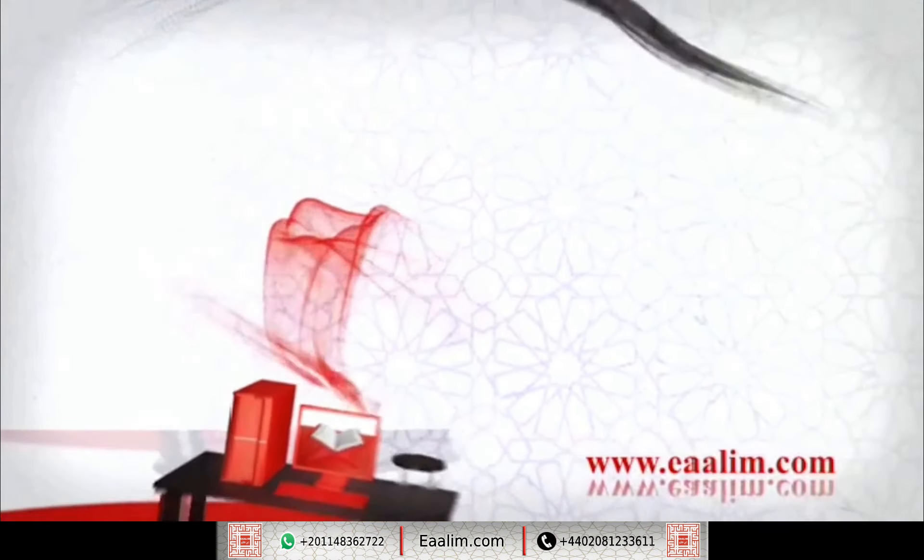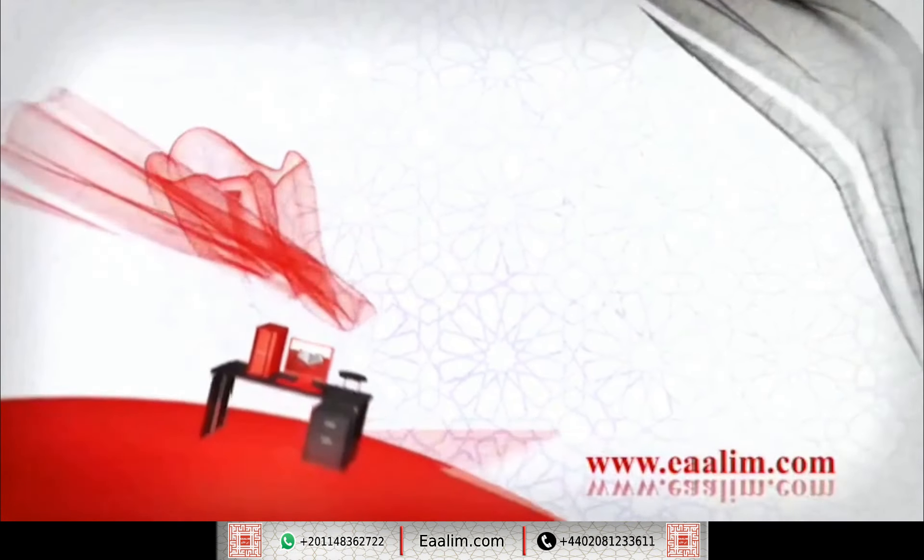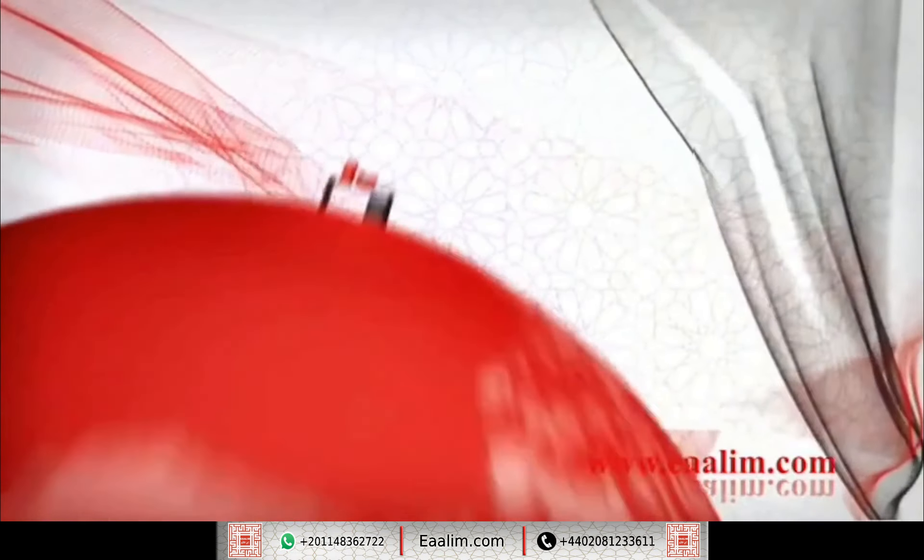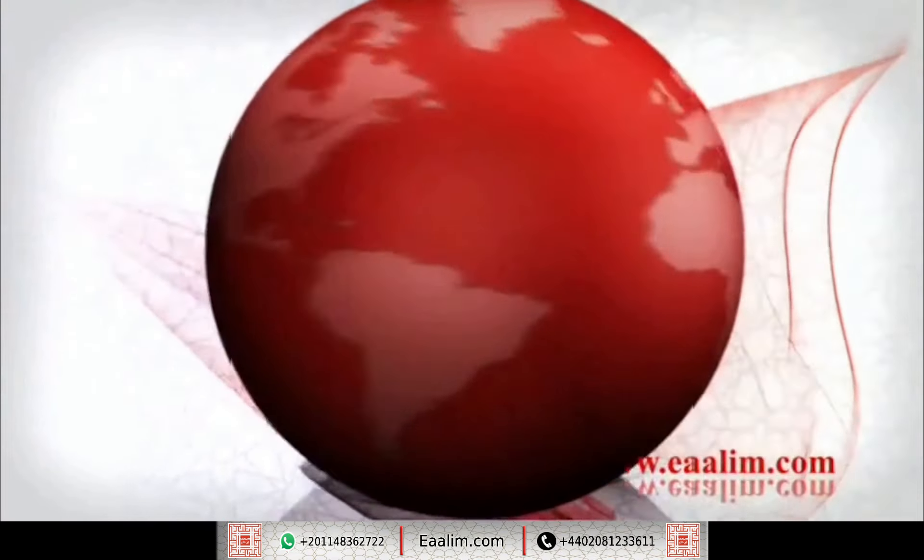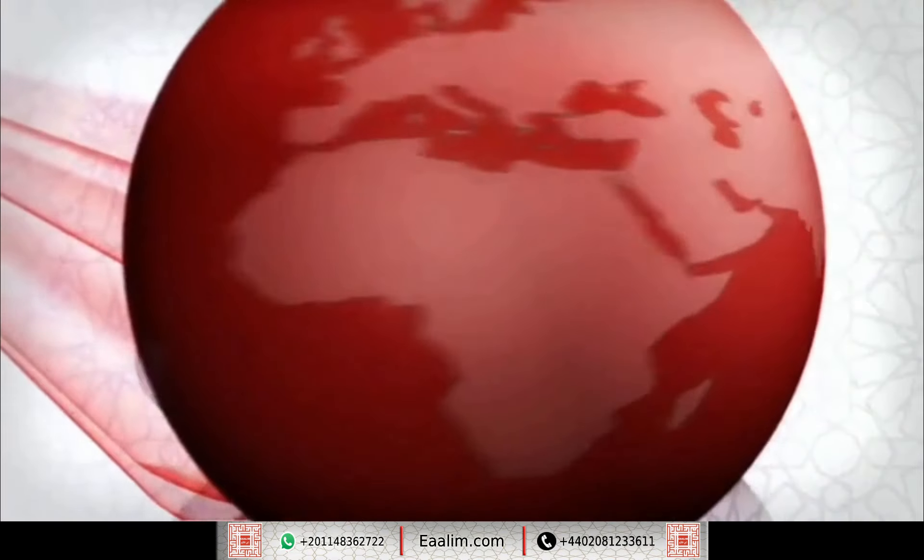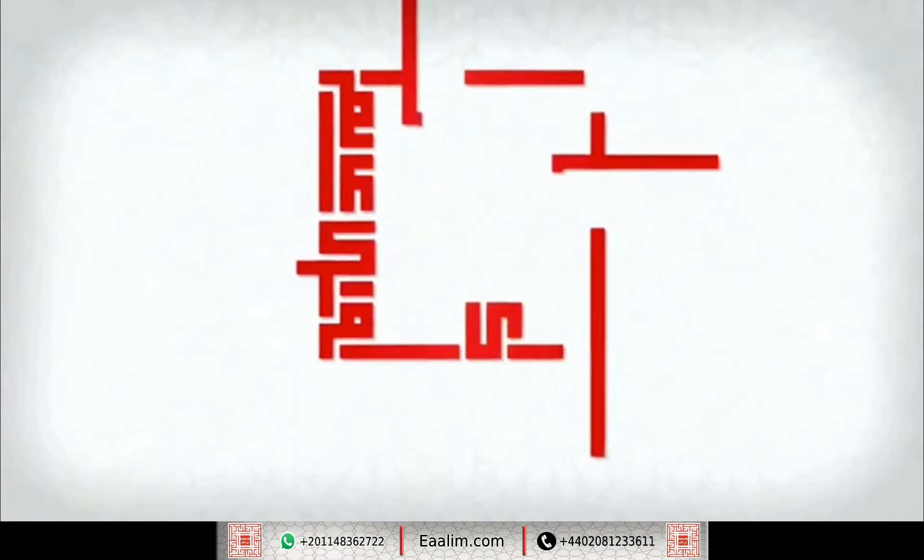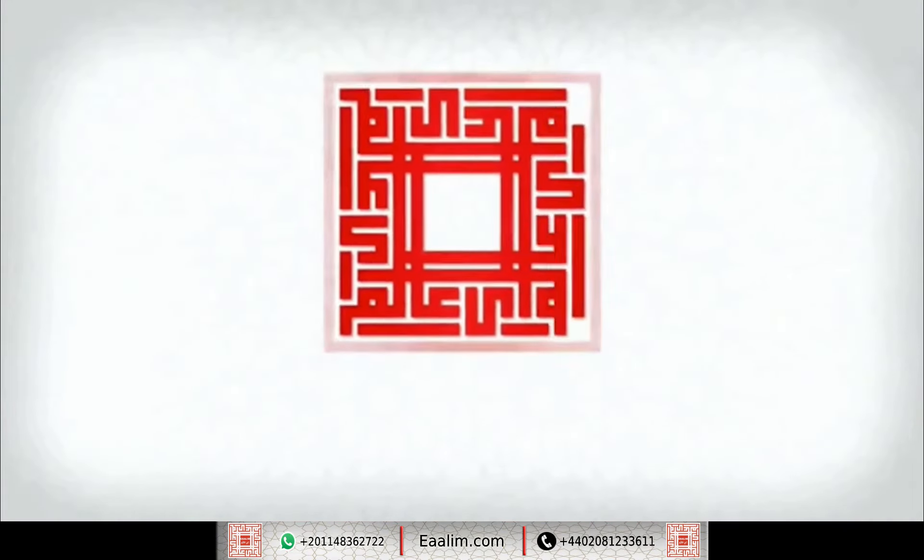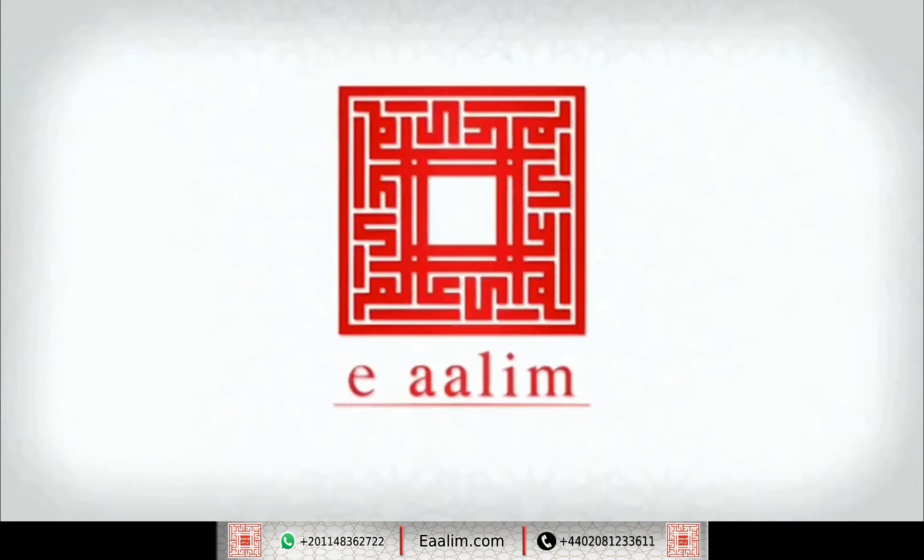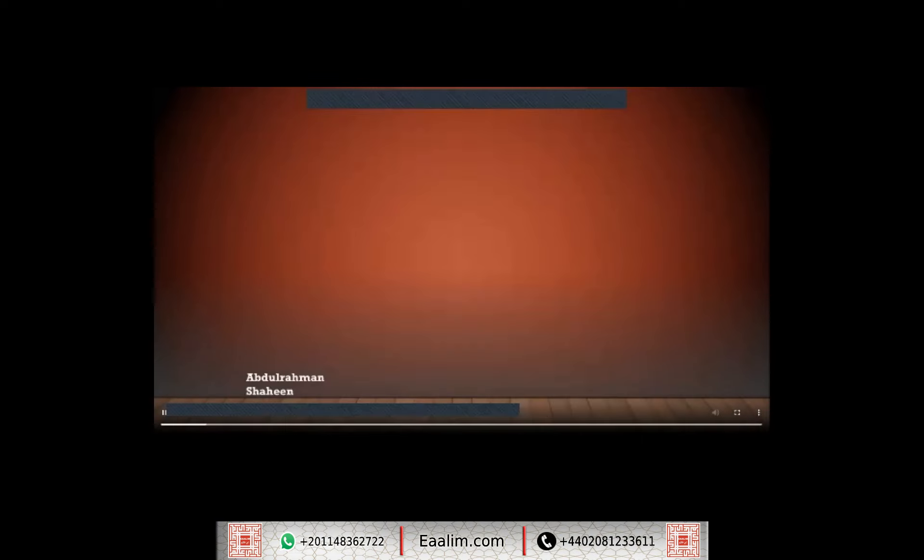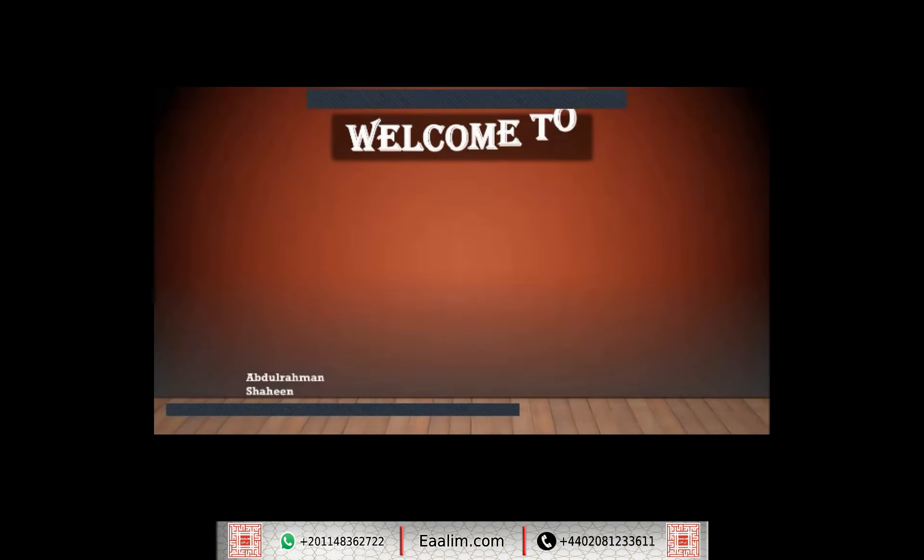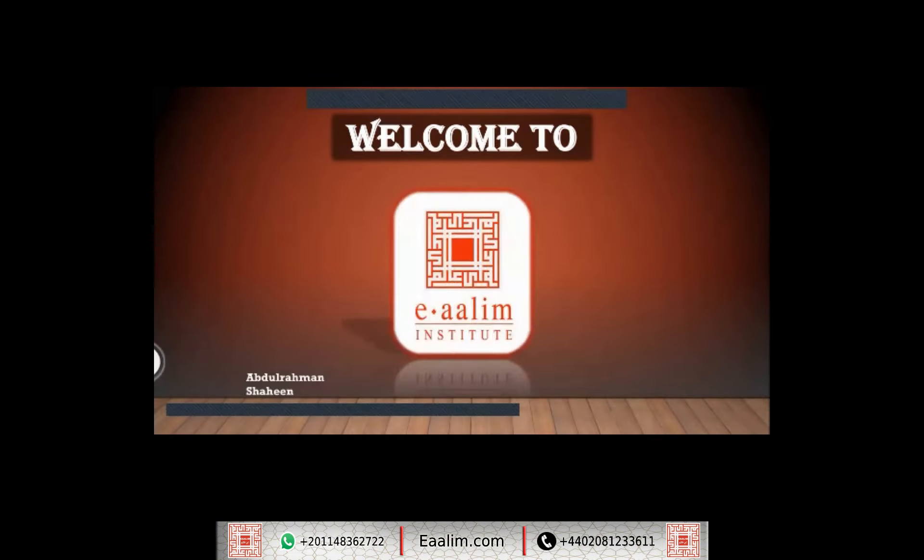Walakad yaththarnalquranalilzikri fahal min muddakir. Asalaamu Alaikum wa Rahmatullahi wa Barakatuh and welcome to Ina Al-Munistati.